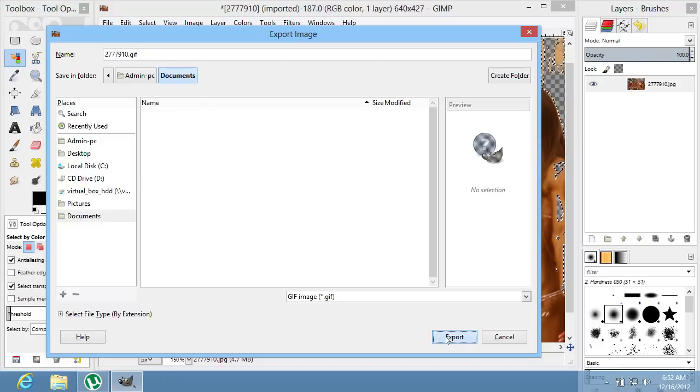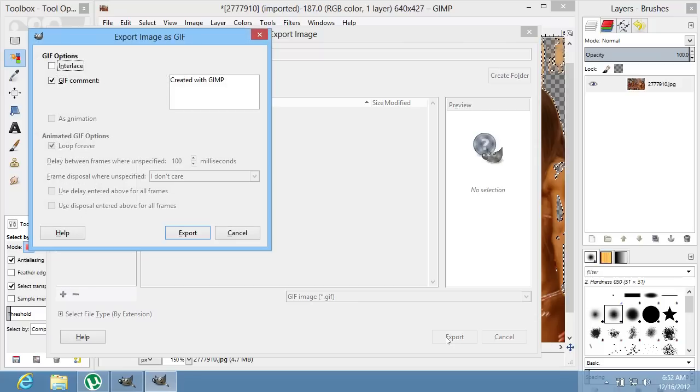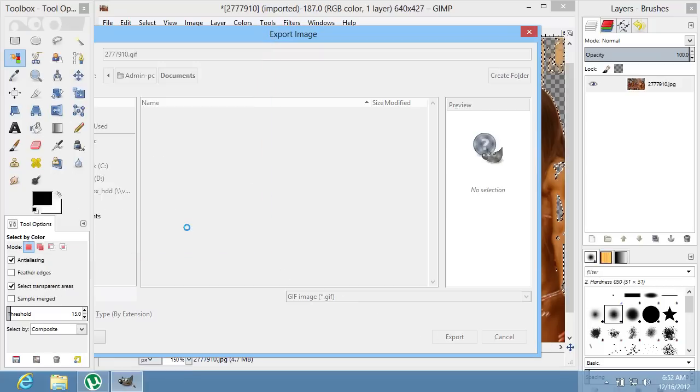Press the Export button. In the following window, press Export again.